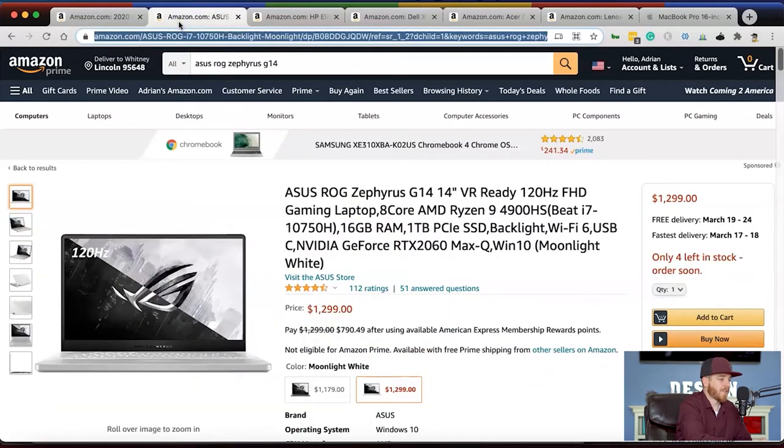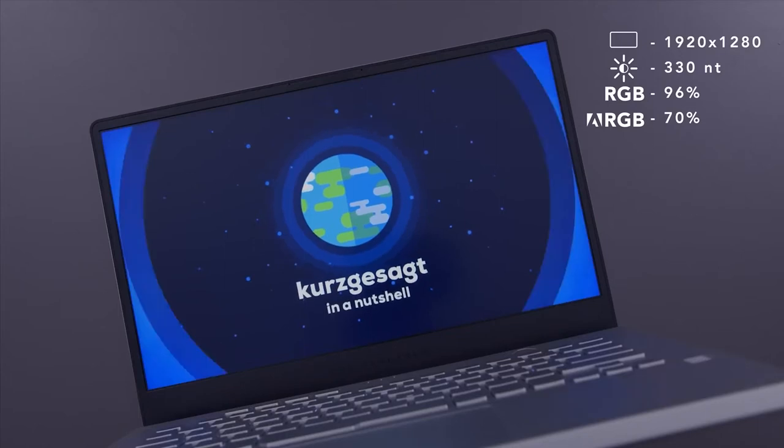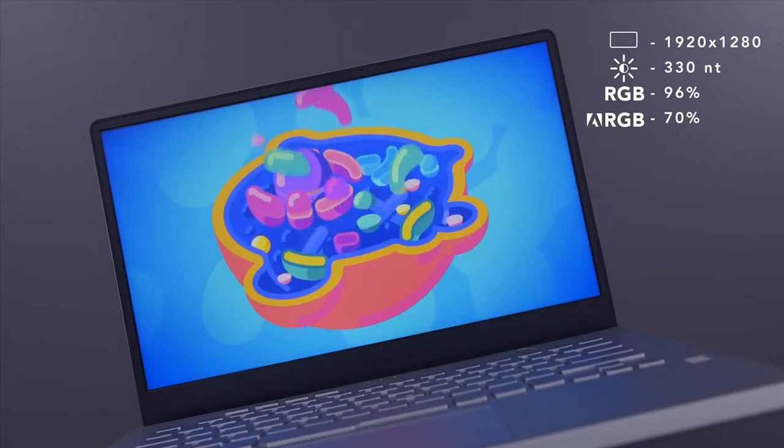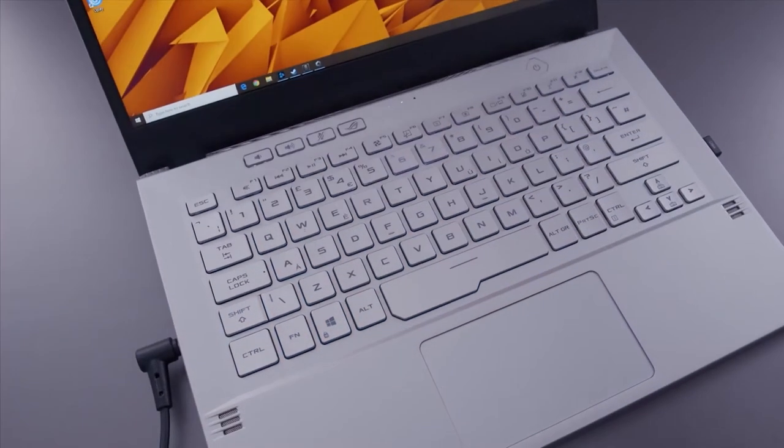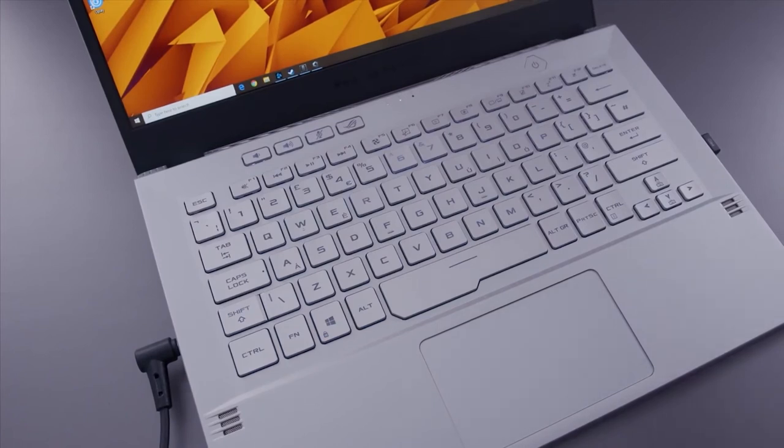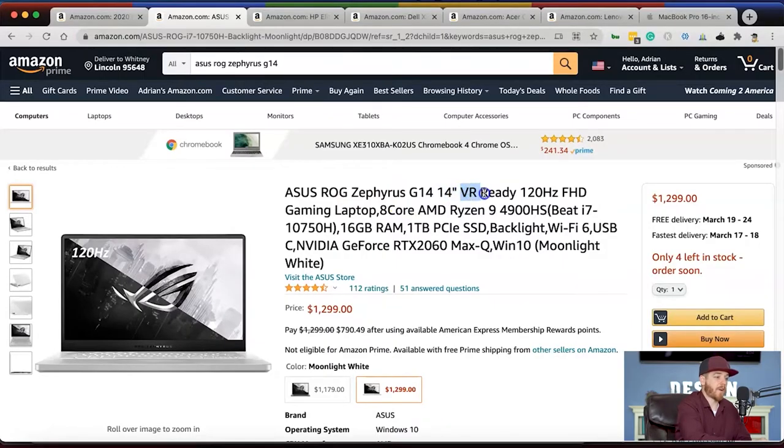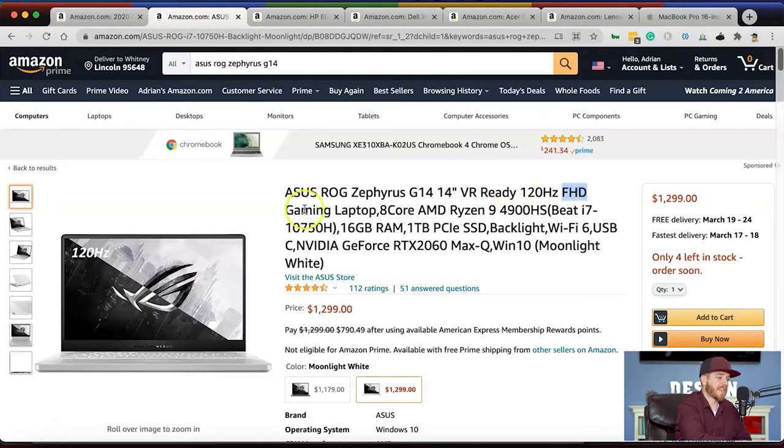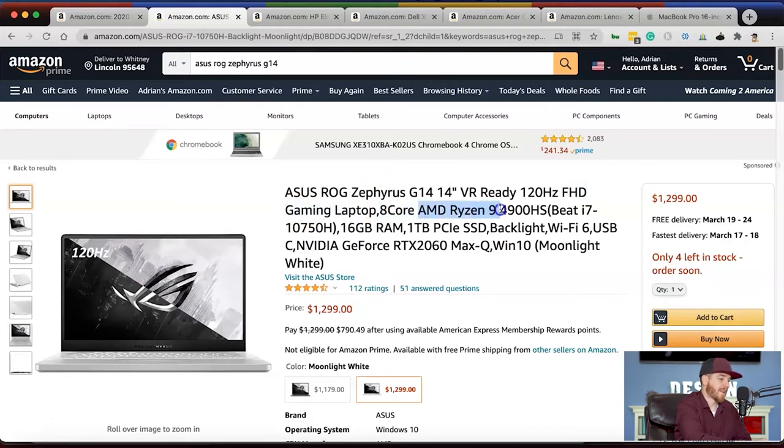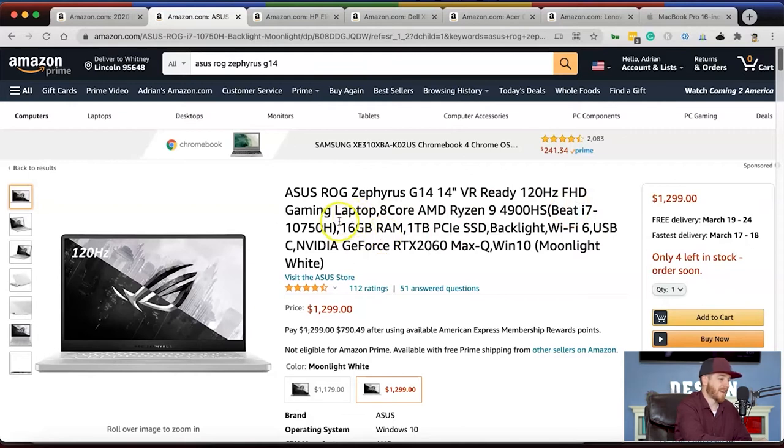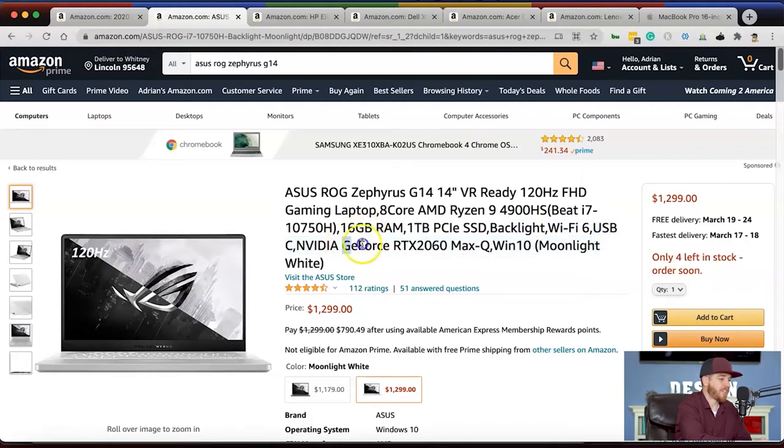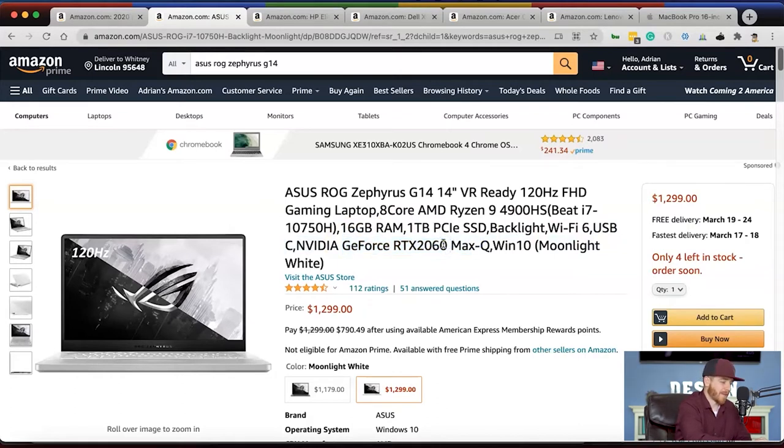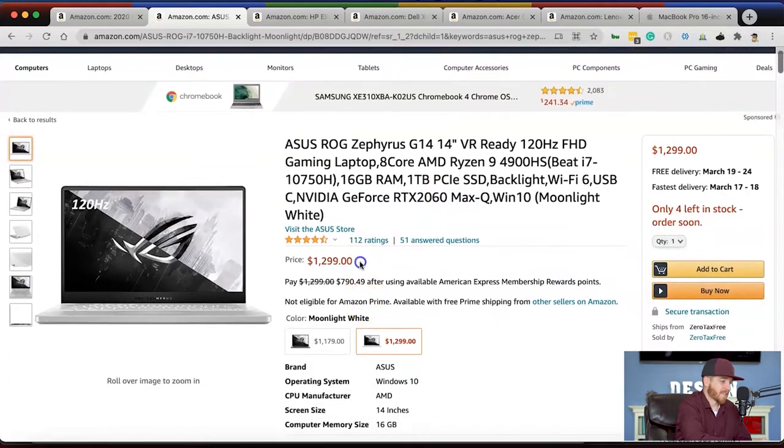Number two is the ASUS ROG Zephyrus G14. This is a 14-inch laptop, VR ready with full HD display. It's a gaming laptop with 8 cores, the AMD Ryzen 9 processor which beats the i7, 16 gigs of RAM, one terabyte solid state drive, backlit keyboard, Wi-Fi 6, USB-C, and the GeForce RTX 2060 graphics card, which is really fast.